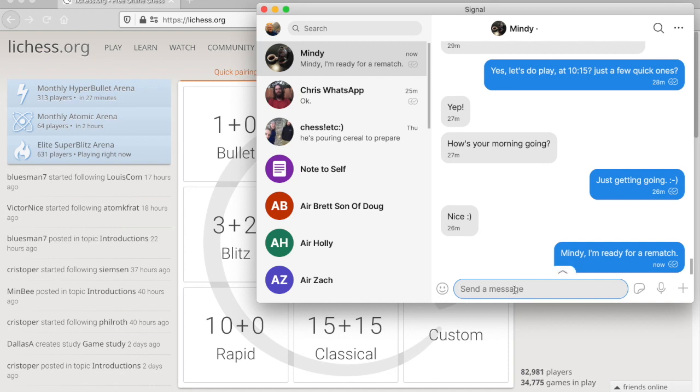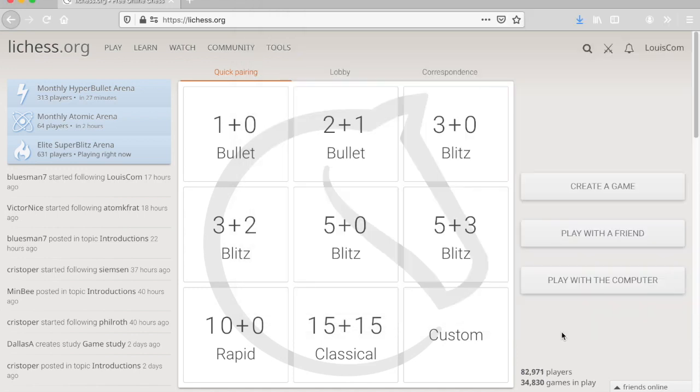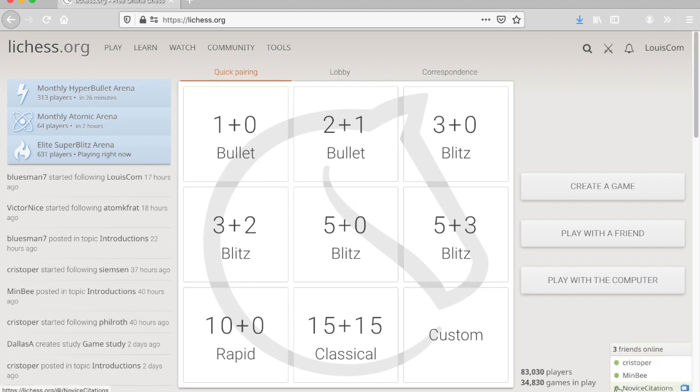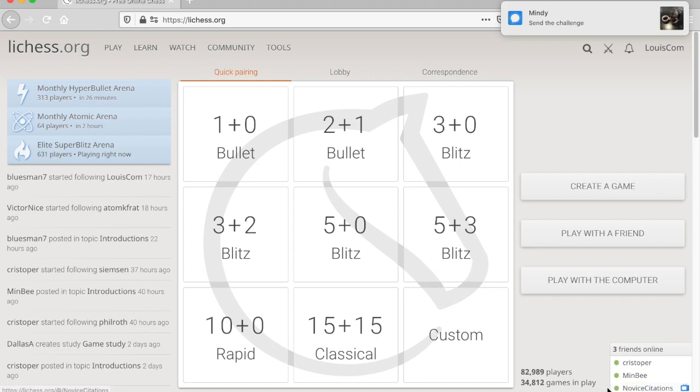Normally I would wait for her to reply, but I know she's online, so I'm going to go to the Lichess screen. And there's a Friends Online in the lower right-hand corner. If you click it, you see your friends.